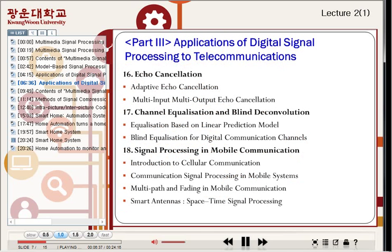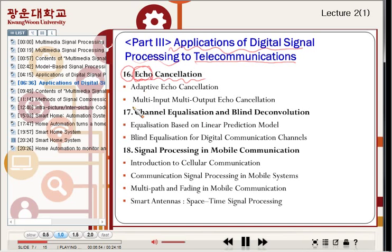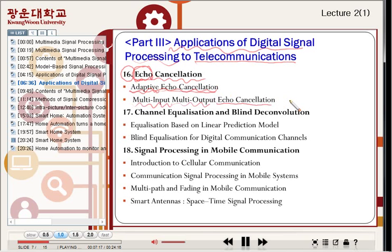Part four covers applications of digital signal processing to telecommunications. Chapter sixteen covers echo cancellation. Echo is when you can hear your own voice. Adaptive echo cancellation is a very interesting area — adaptive filters are used for echo cancellation. Multi-input, multi-output echo cancellation is also introduced.